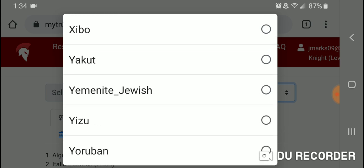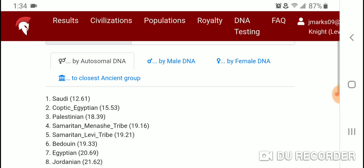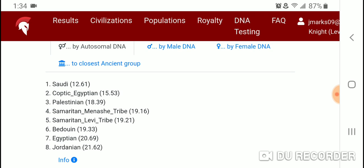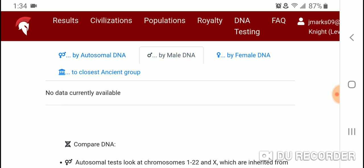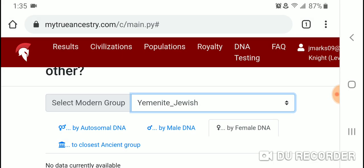The last Jewish diaspora group is Yemenite Jewish. By autosomal DNA, the closest modern populations in the top eight are Saudi, Coptic Egypt, Egyptian, Palestinian, Samaritan Manashi tribe, Samaritan Levi tribe, Bedouin Egyptian, and Jordanian. The numbers shown are genetic distances — the lower the number, the closer the population. No Y-DNA or mtDNA data is available.